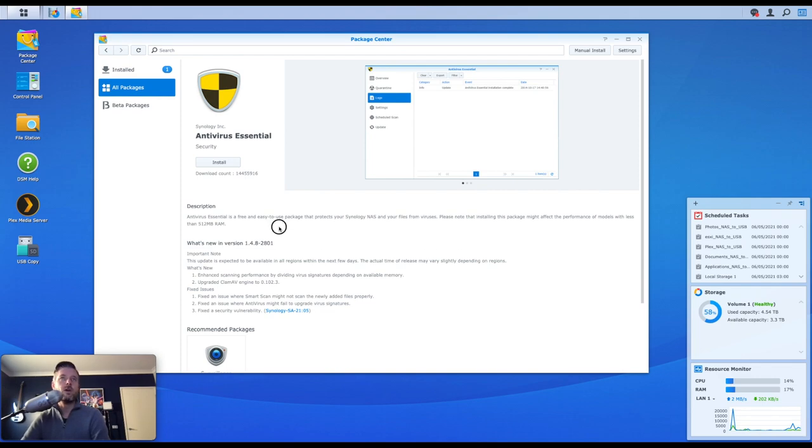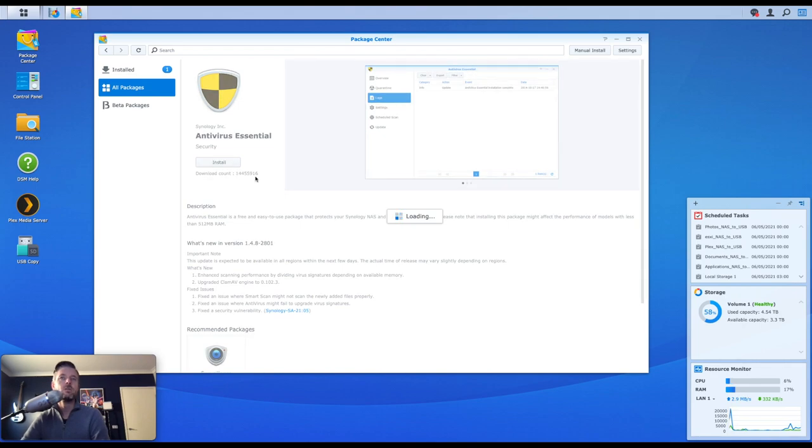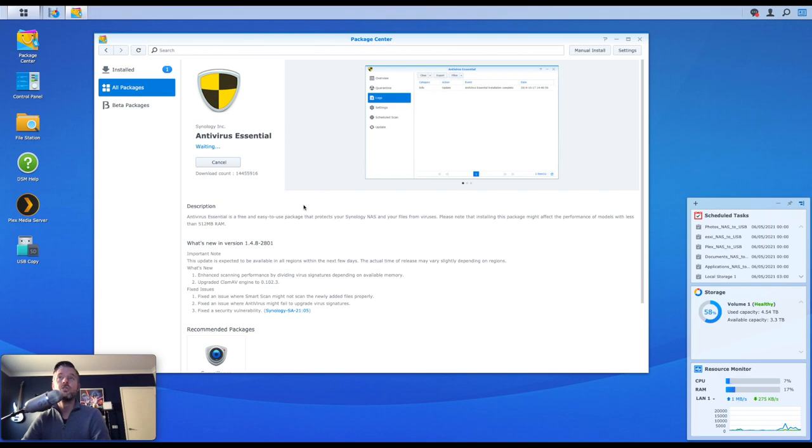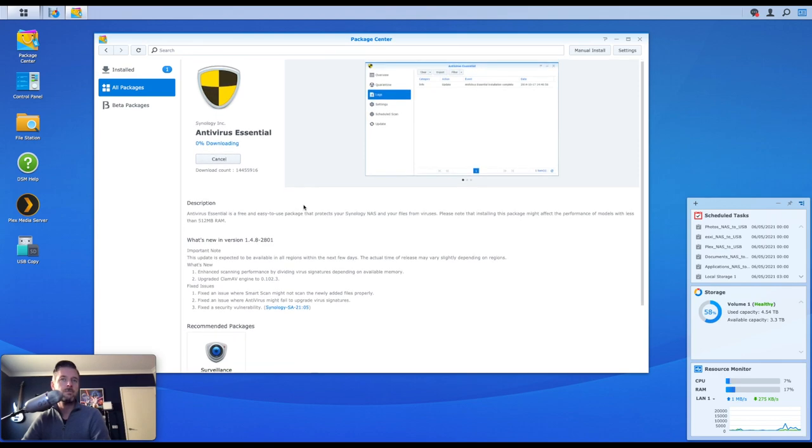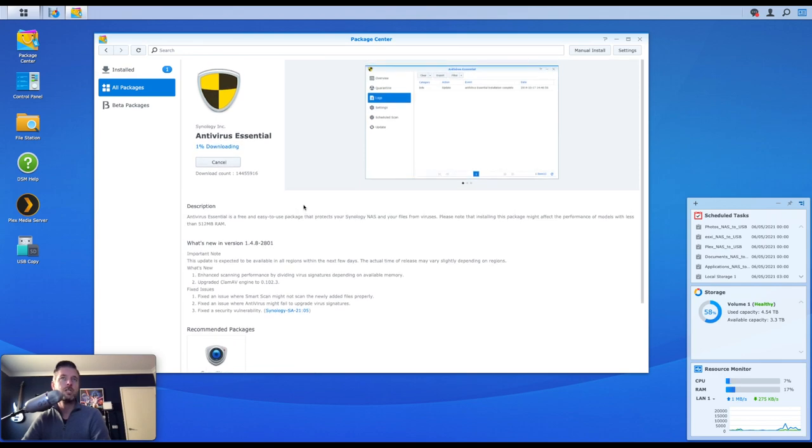So what we're going to do is we're going to install this one right here, Antivirus Essential. We're going to say install. Now that will go and download it. Of course, you will need to have internet connection available on your Synology NAS, otherwise you won't be able to actually go and install it.